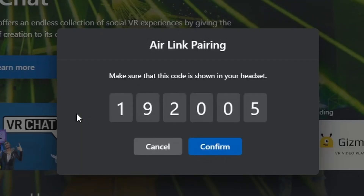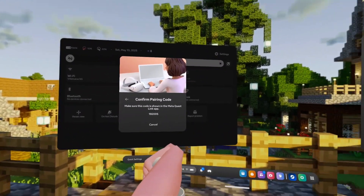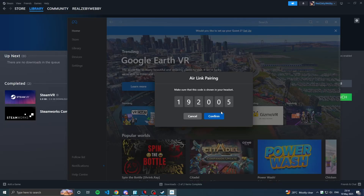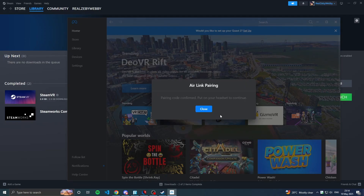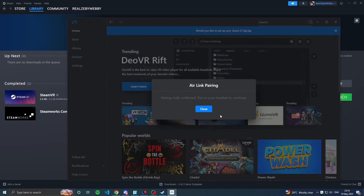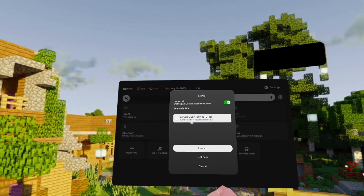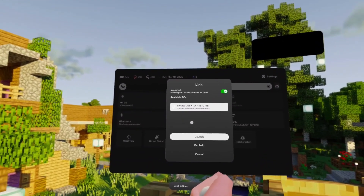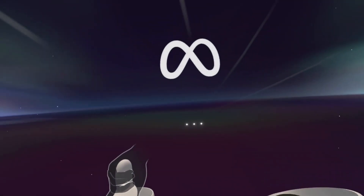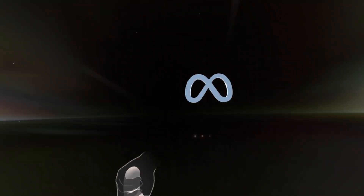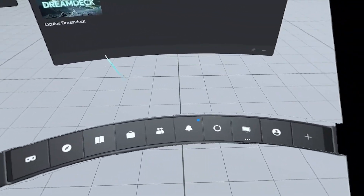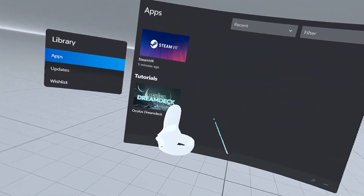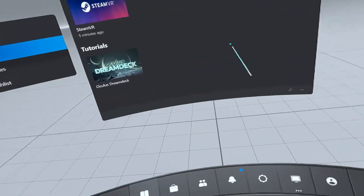On the desktop, you'll see the Air Link pairing screen. Make sure the code matches the one on your headset. If it matches, click 'Confirm' on the desktop. It will say 'Pairing code confirmed' — put on your headset to continue. It will show your PC is connected and meets requirements, so click 'Launch'. In a few moments you are connected via Air Link.